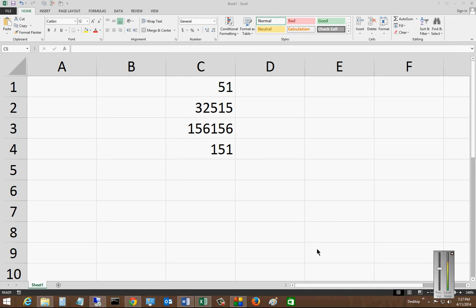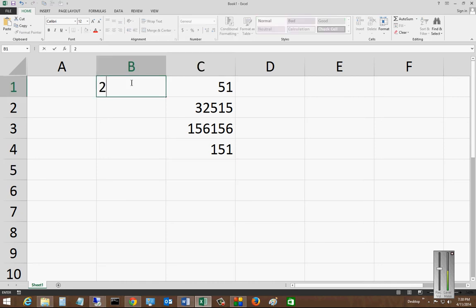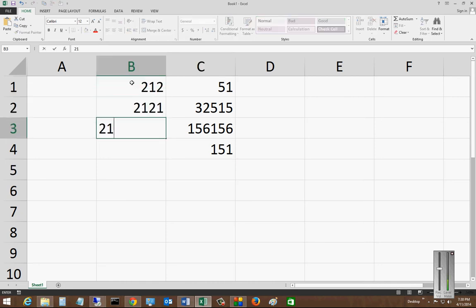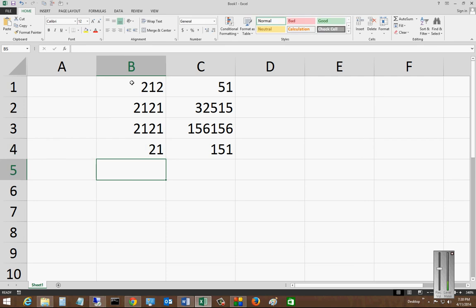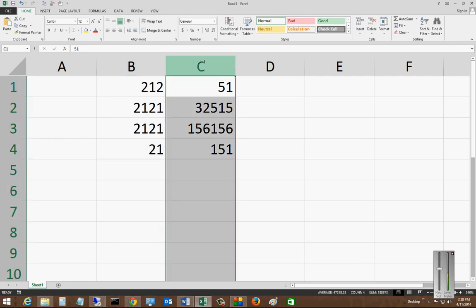We're in Microsoft Excel 2013. I'm going to show you how to delete a column. If you have columns full of data and you realize you just no longer need one of those columns, you can simply highlight the column at the top.